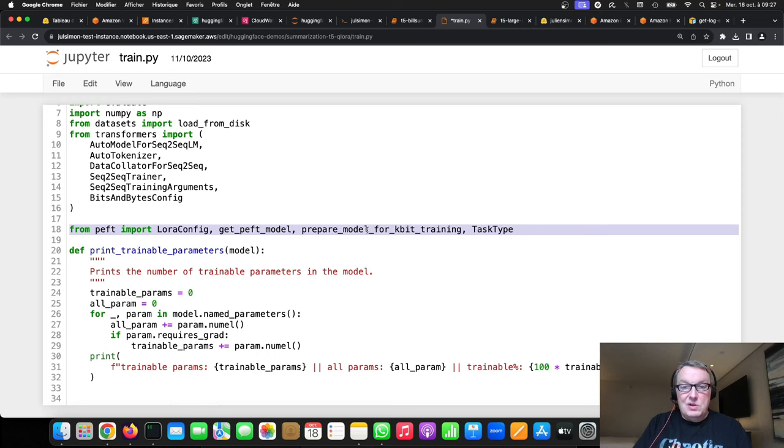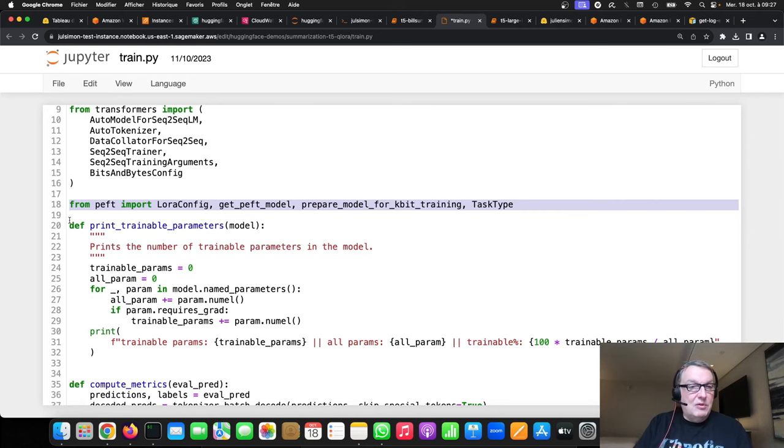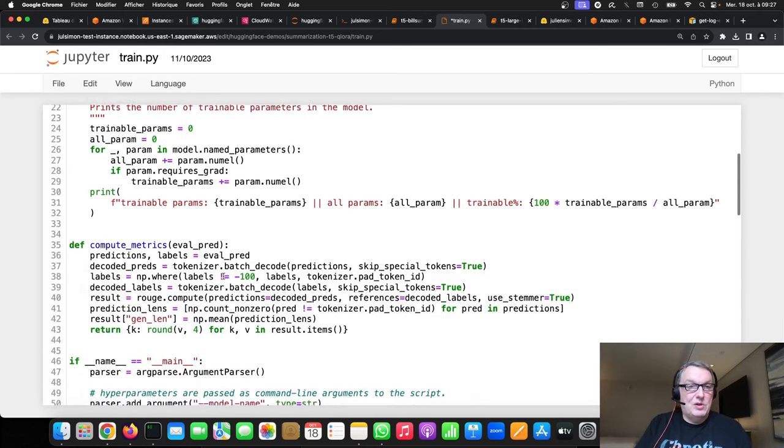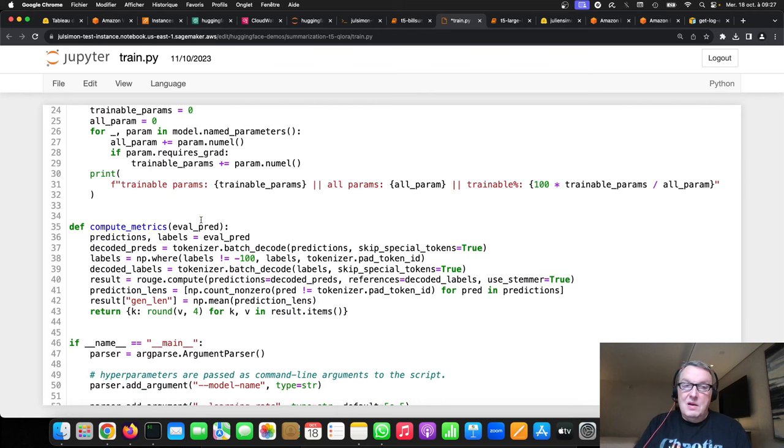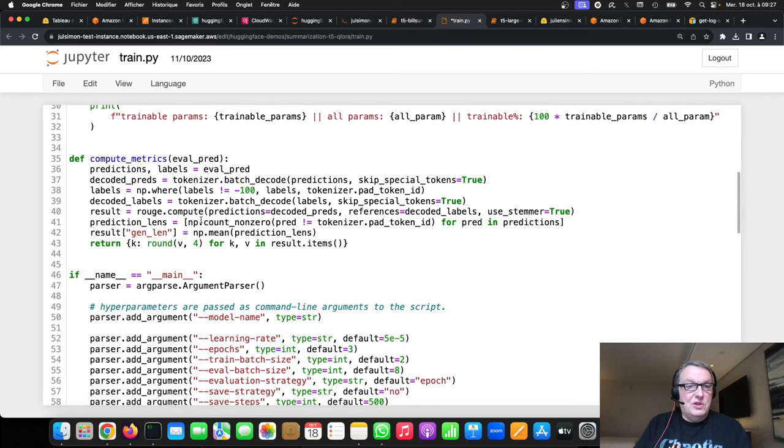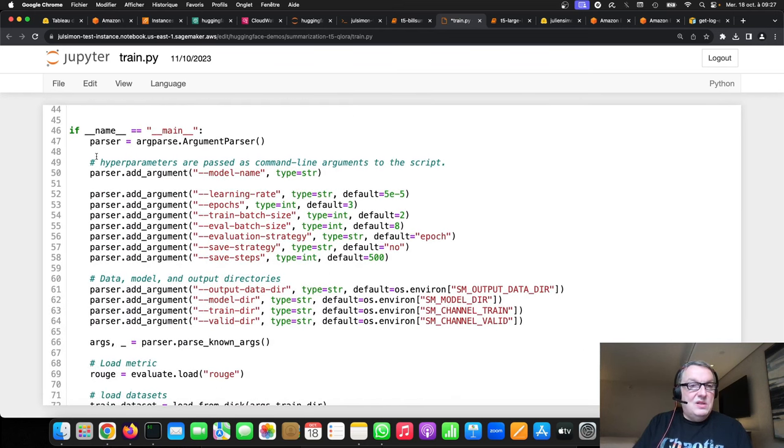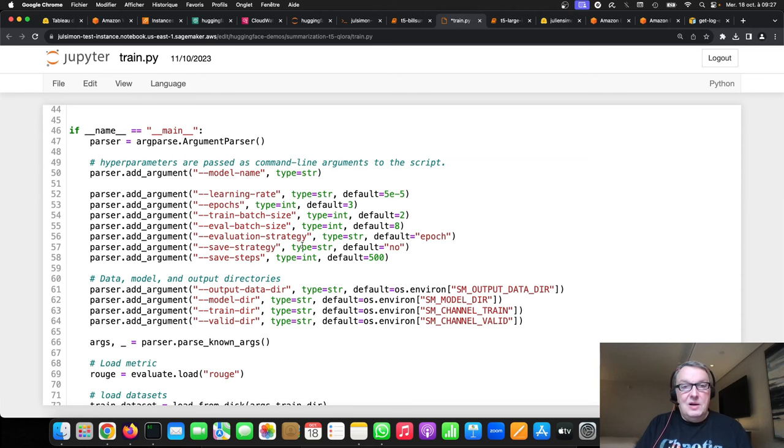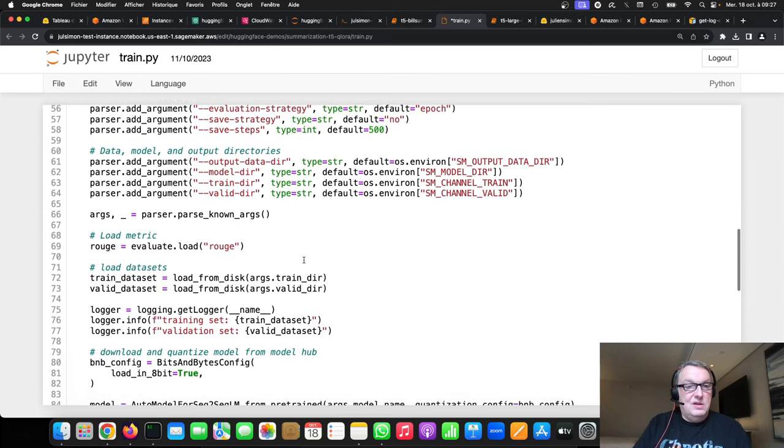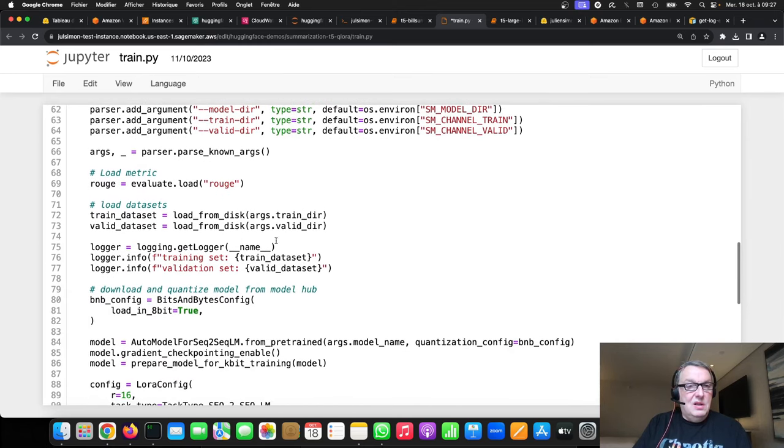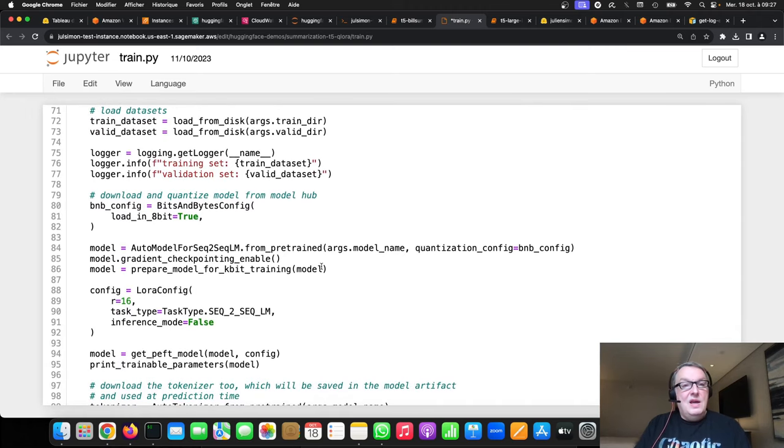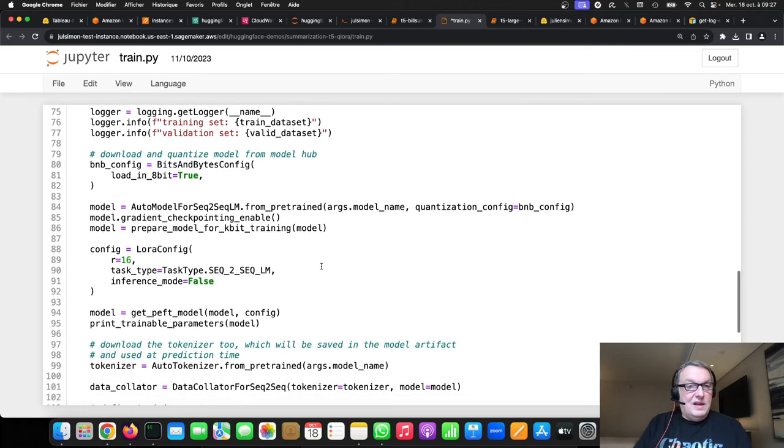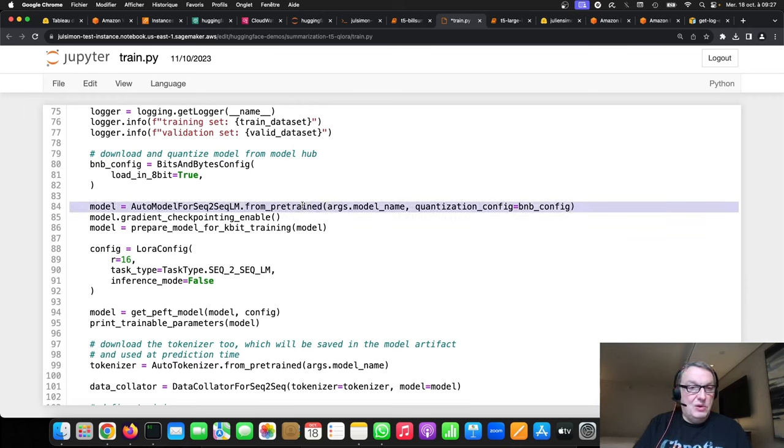And remember PEFT means parameter efficient fine-tuning. We need to import a few objects from that. We have a cool function to print the actual number of trainable parameters, but I'll get back to that. So, start from PEFT. Metrics function is unchanged. Receiving the hyperparameters in SageMaker is unchanged. Loading the data from S3 is unchanged.